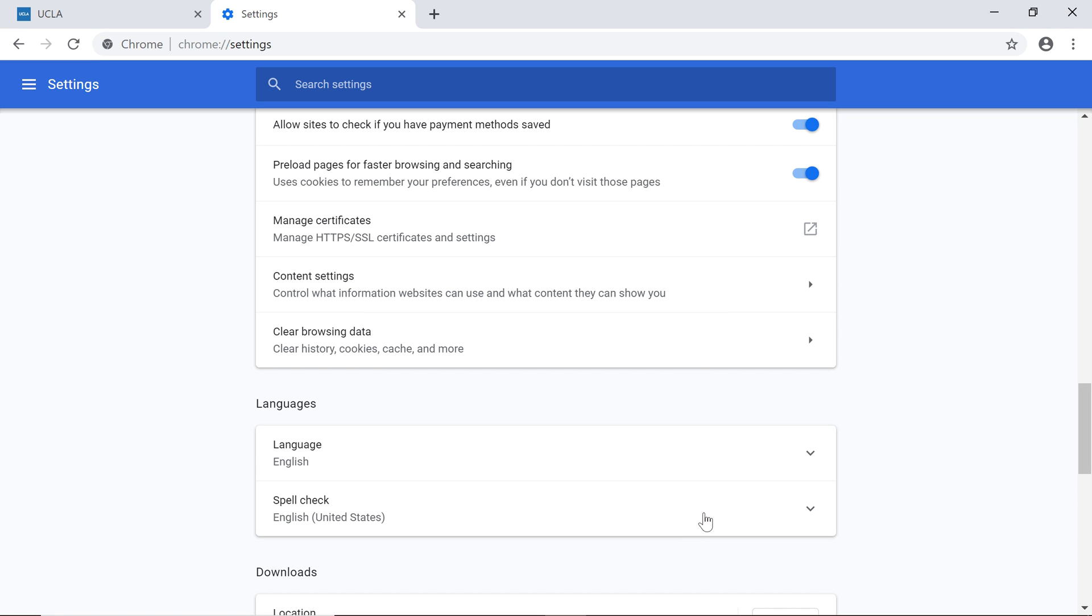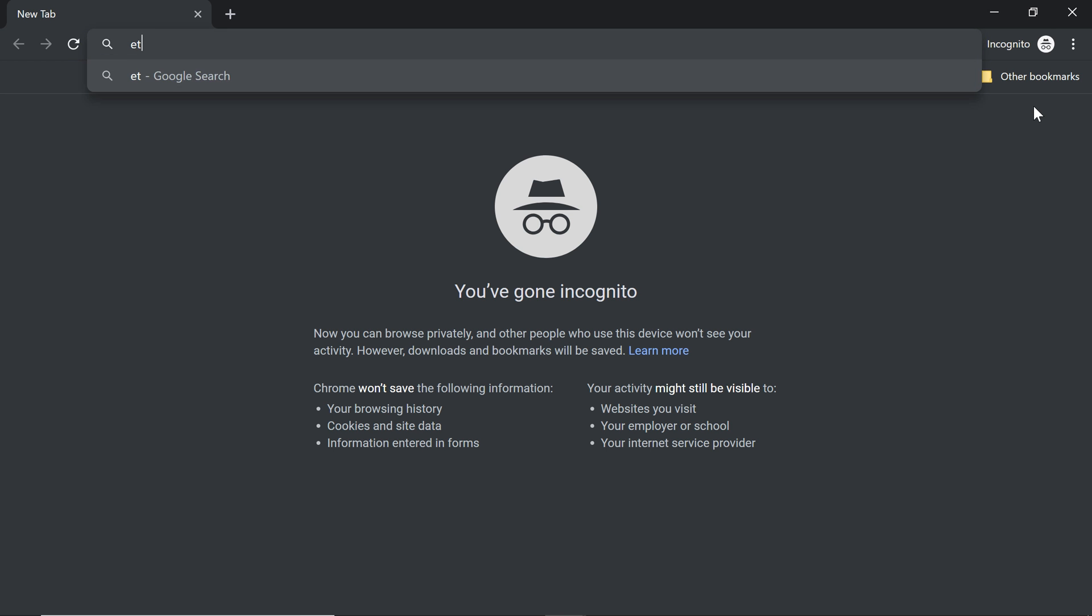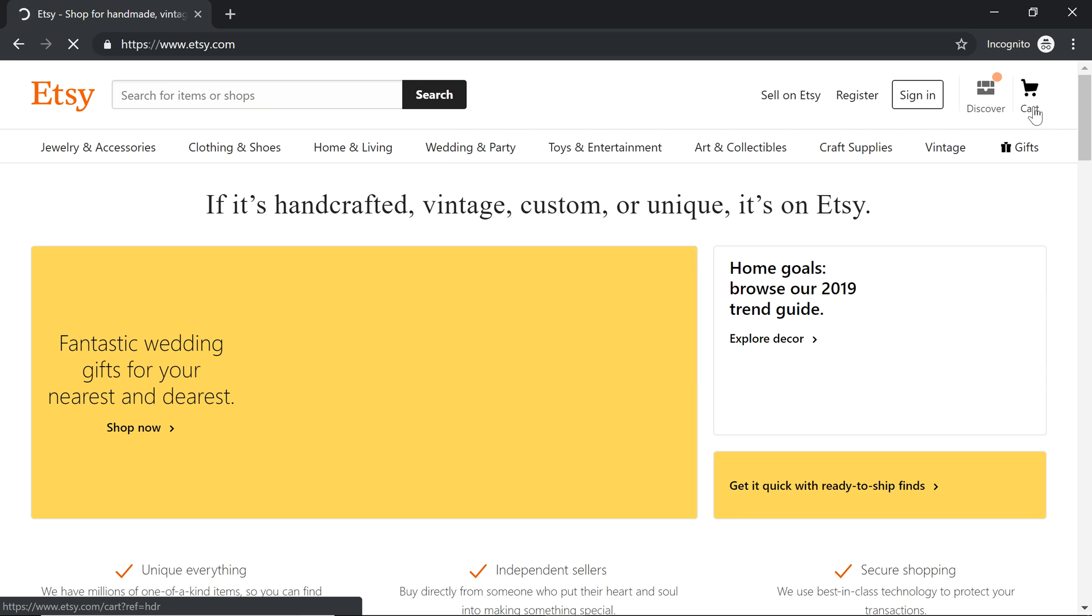To open one, click the More button. Then select New Incognito Window. You can use this window just like normal. You'll know it's private thanks to the Incognito icon in the top right corner.